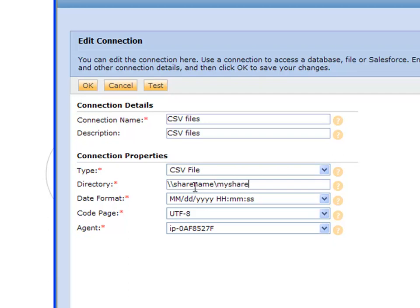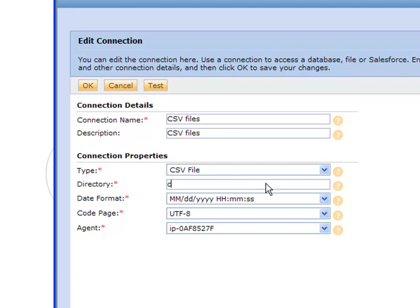And you can have spaces in here but most of the time we recommend not to just to avoid troubleshooting. Also if you connect across the network you have to connect as a user that has access to those files across the network. And I'll show you how to do that as well.